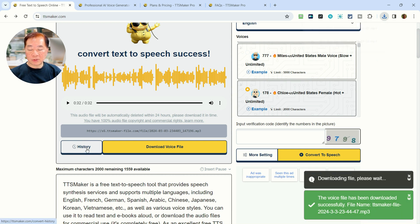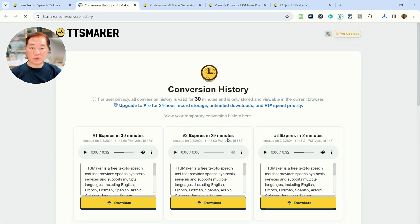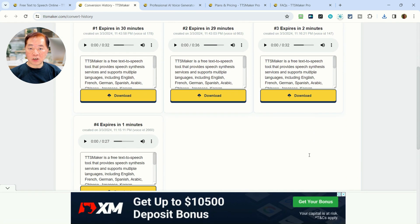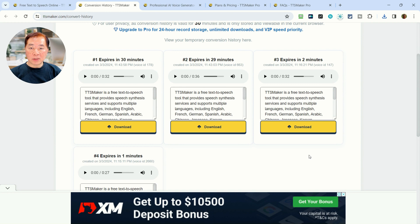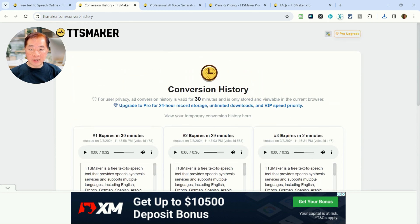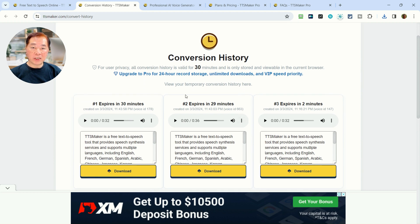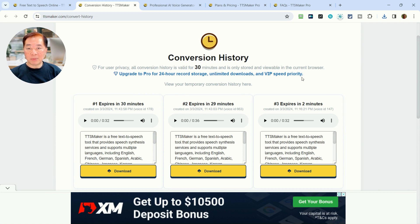Let's see what the history button looks like. It brings up another page showing your conversion history. From here, we can see that the conversion history is retained for only 30 minutes in the free version. To store it for a longer period — maybe 24 hours — or for unlimited downloads or VIP priority support, you have to upgrade to Pro. But for the TTSMaker free version, you have 30 minutes to download it. You can also listen before you download, or download immediately — your choice.